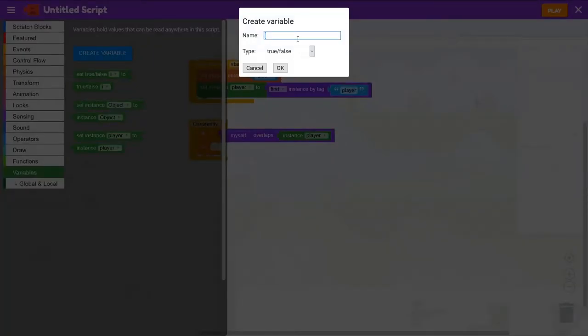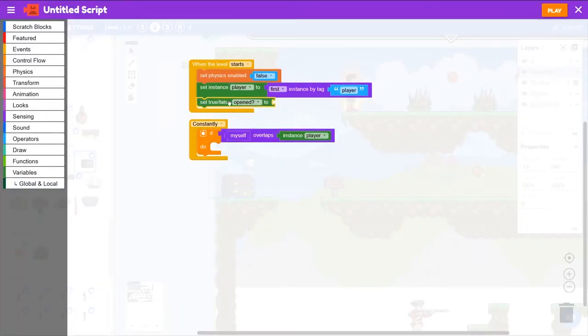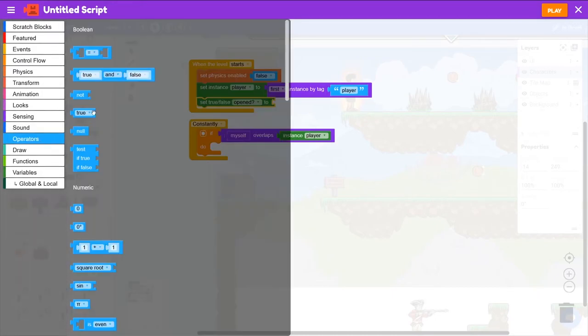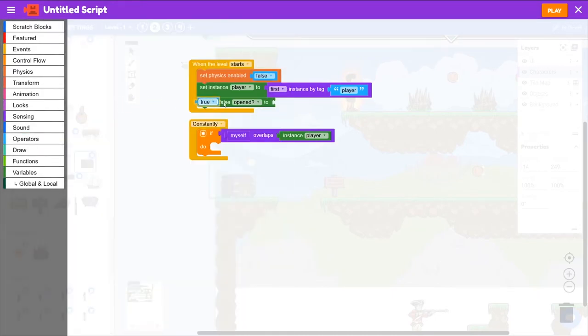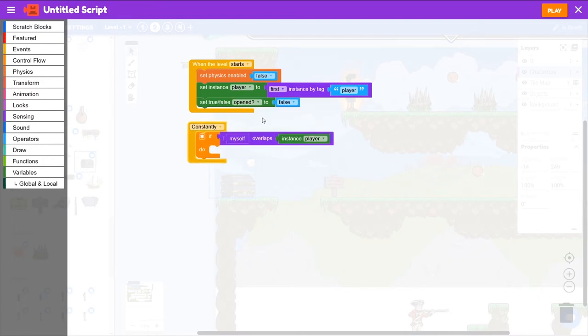When the level starts, Opened will be set to False. So we're going to Operators and grab True, change that to False. Now we want to ask if it's opened. We're going to Control Flow, grab another If block, and put it inside that If block.